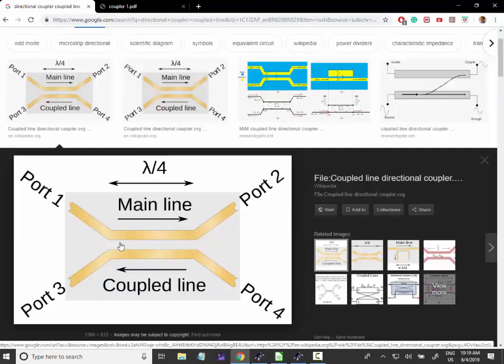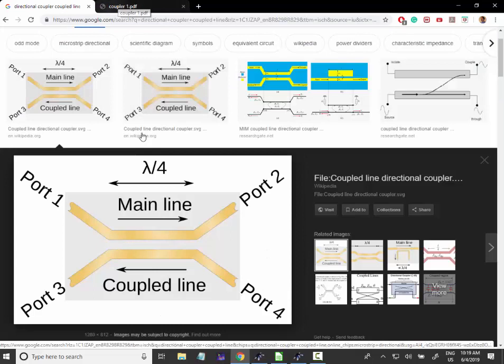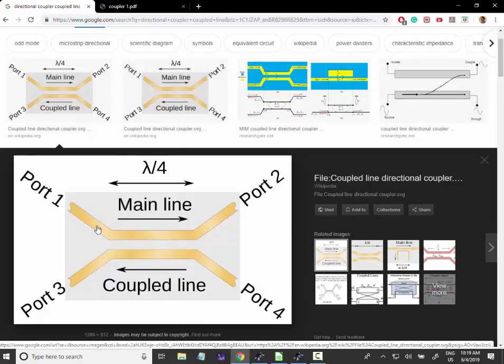So the meaning of this C is more or less like this. If you have 1 watt flowing from port 1 to port 2. Let's suppose here you have the generator and here you have the antenna.